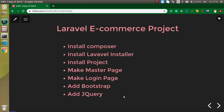Hi everyone, welcome back to my channel. My name is Anil and this is our second video on the Laravel ecommerce project. In this video we are going to set up our project. We need to install Composer, the Laravel installer, and then the project. We will make two pages: one is a master page for the global layout, and after that a login page. At the last we will add Bootstrap and jQuery and confirm they are both working fine.